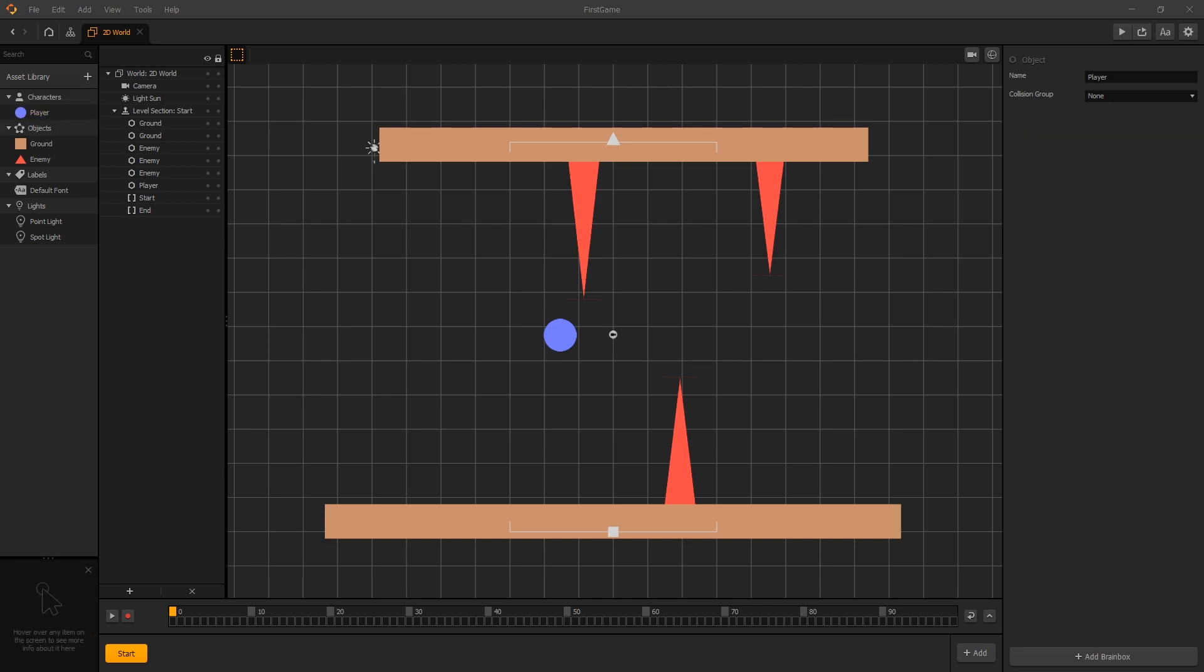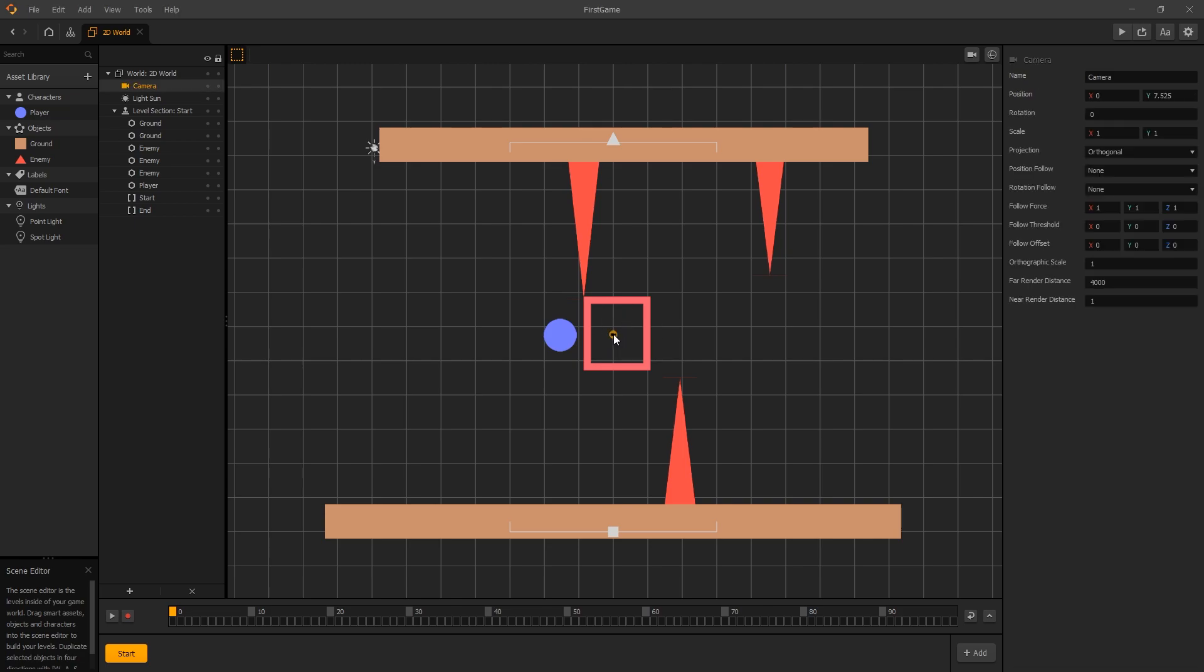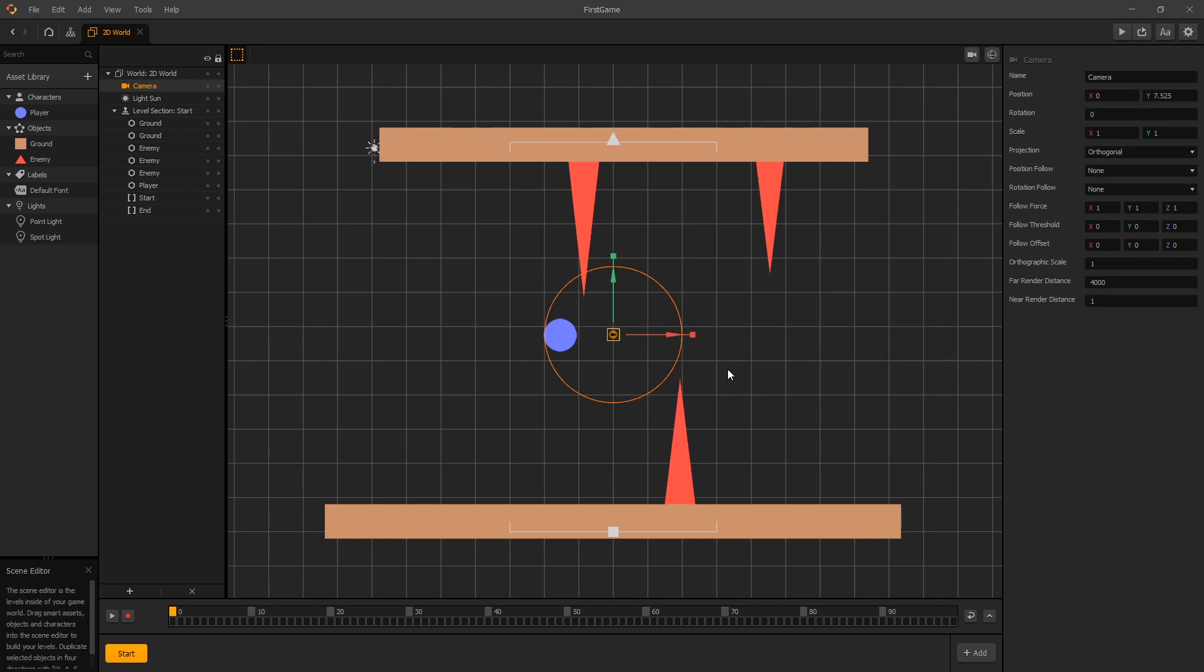Now we have our character in the right group, we can configure our camera. To configure our camera we need to select it, and the two options we have are: either find it in our scene editor which we can find in the middle right here. This is the camera, so we can click on it and we get the options on the right side.